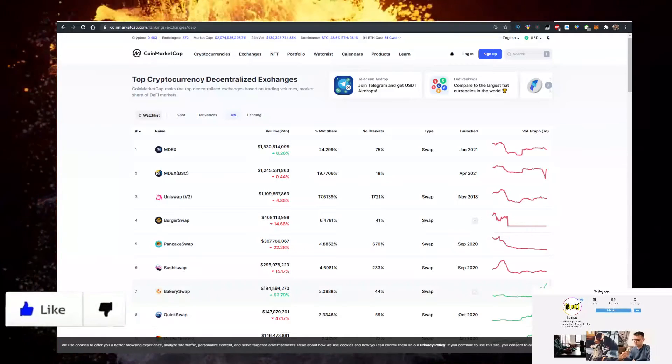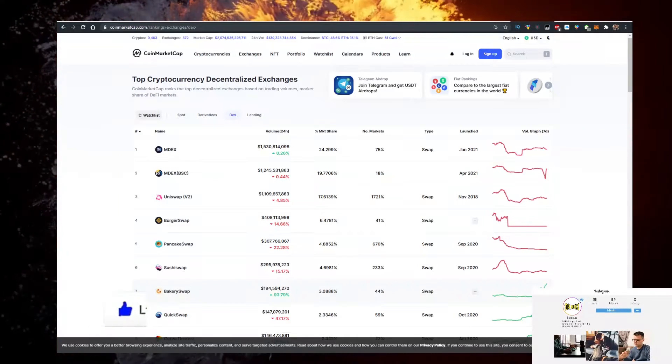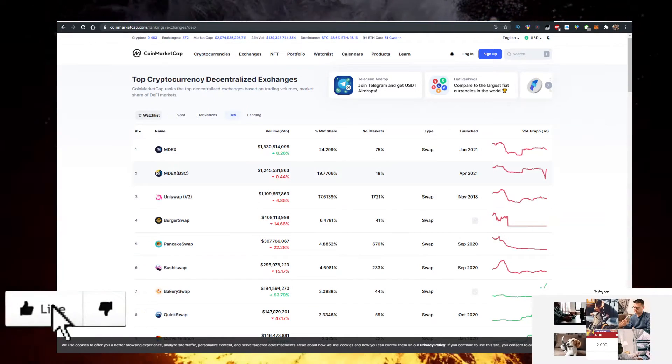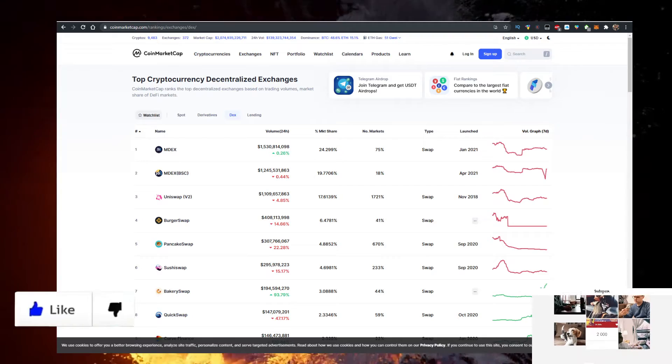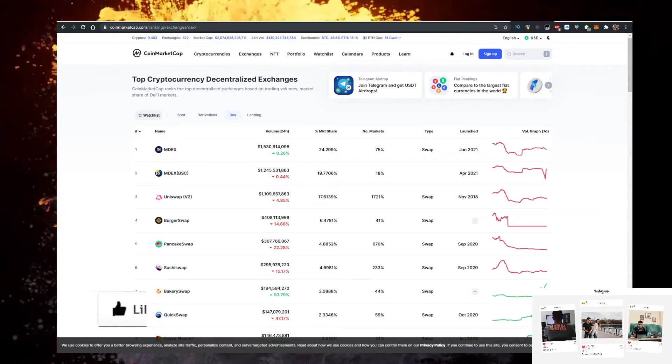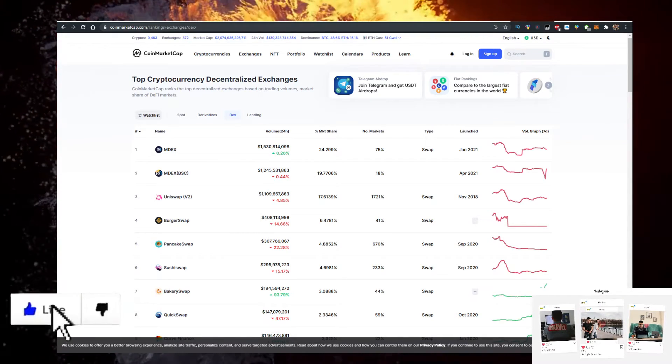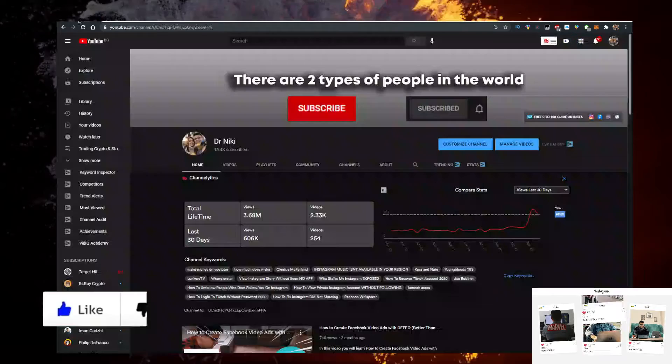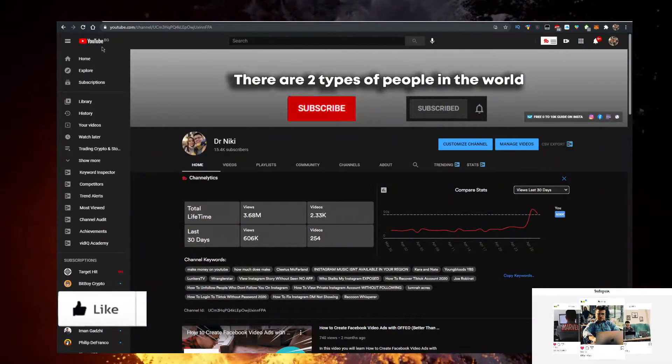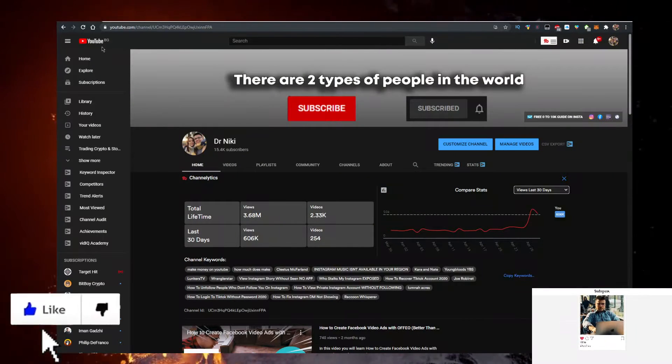Hey, in this video I'll show you the top cryptocurrency decentralized exchanges in my opinion. We actually have them on Coin Market Cap, but before we start, give me a like for the YouTube algorithm, subscribe if you are new.